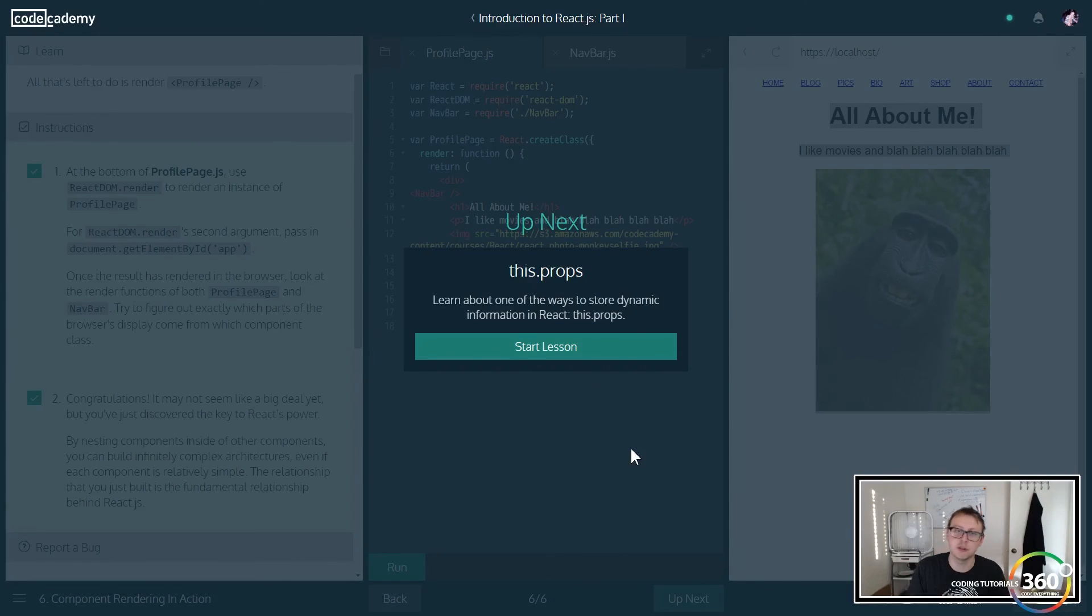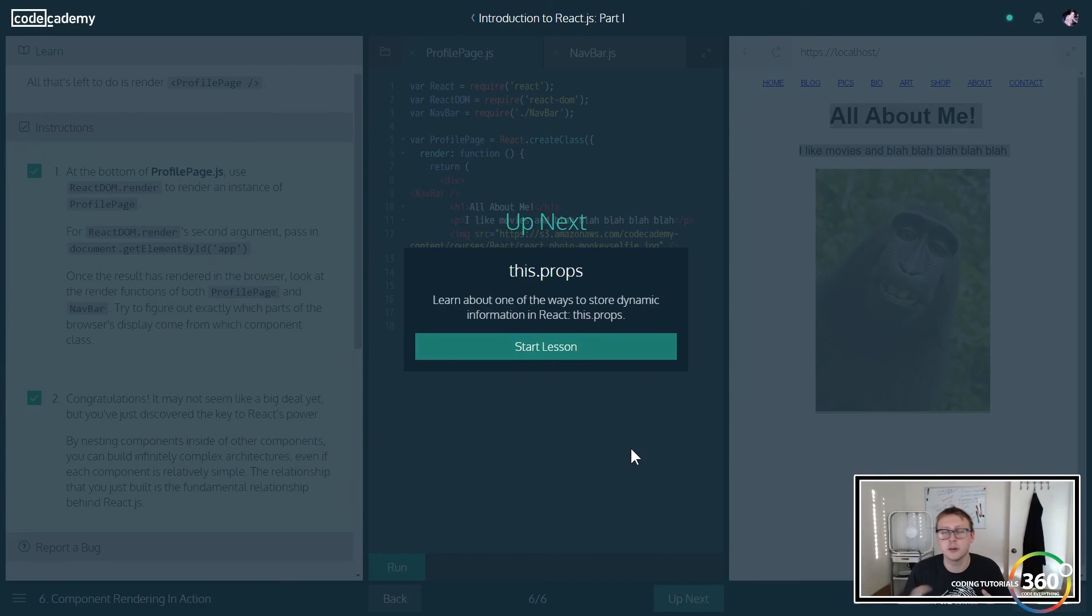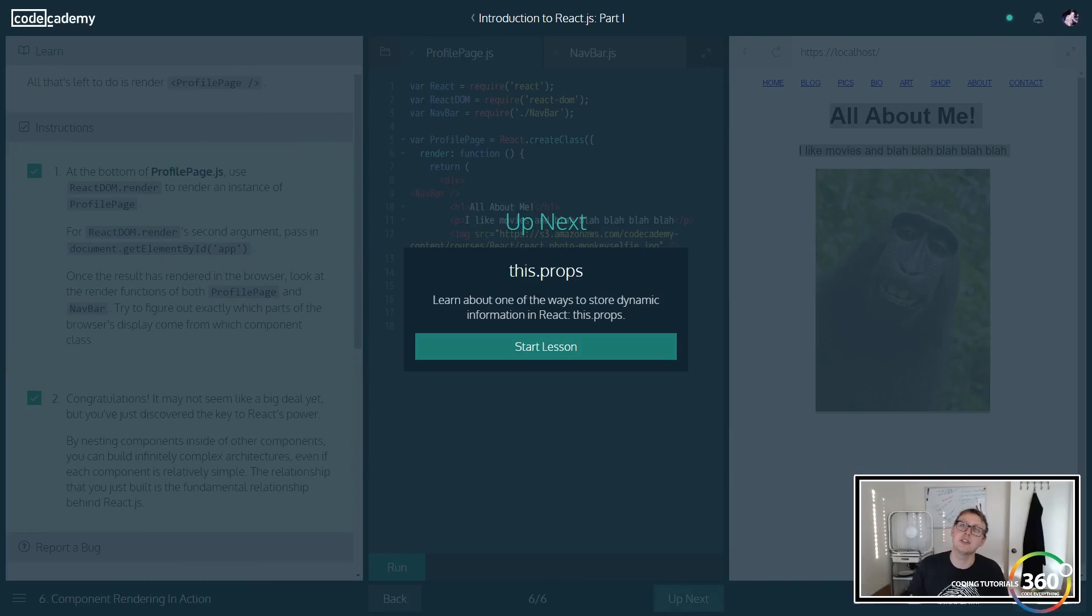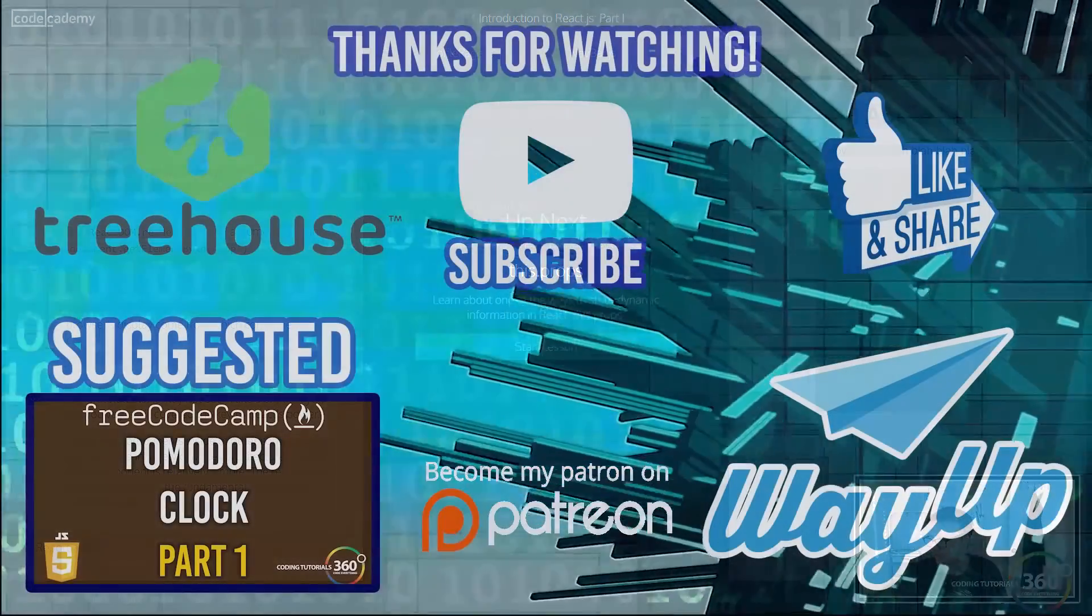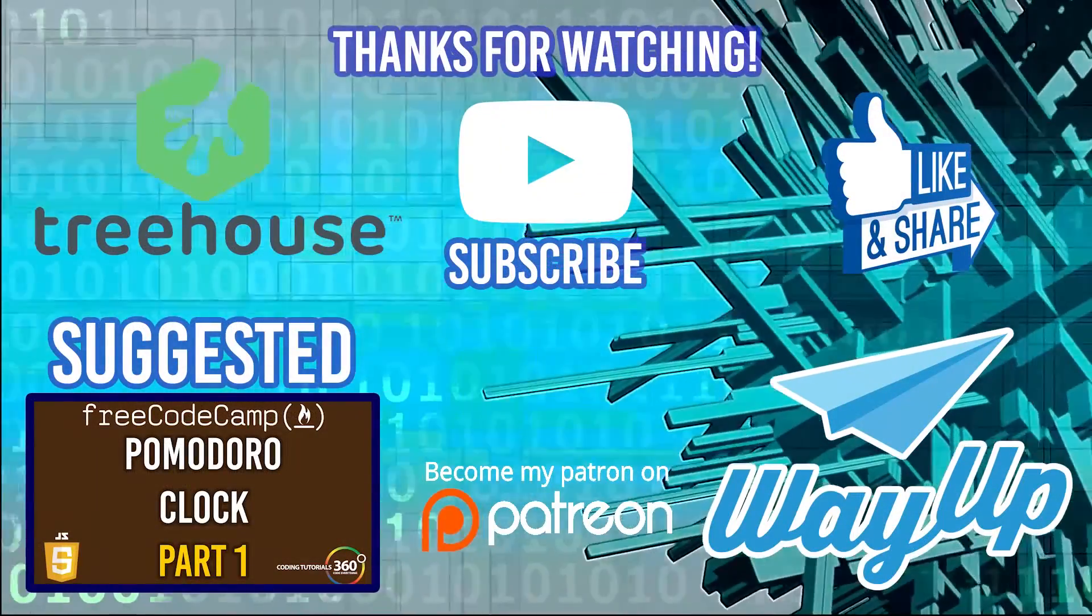But as always, thank you to those of you supporting me on Patreon - it's appreciated a ton. Don't forget to like and share the video, it helps out the channel more than you know. And as always guys, I'll see you in the next video.